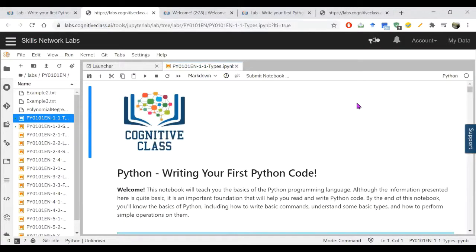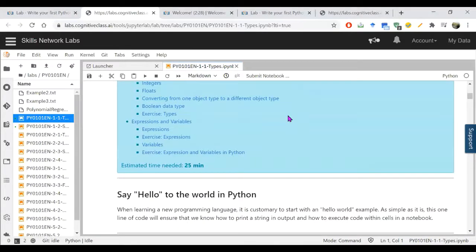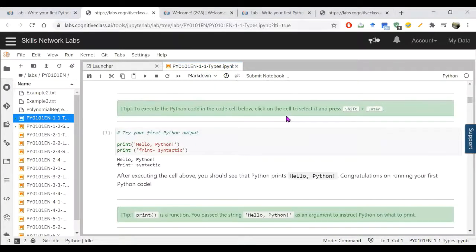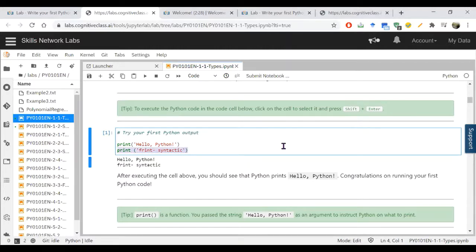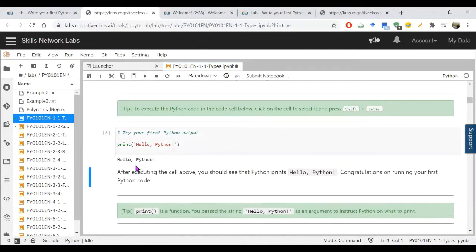We have 'Try Your First Program' here. There is a print statement already written in your lab — you need to execute it and understand it. In the parenthesis you have 'Hello Python'. Let's run it — you will get 'Hello Python'.